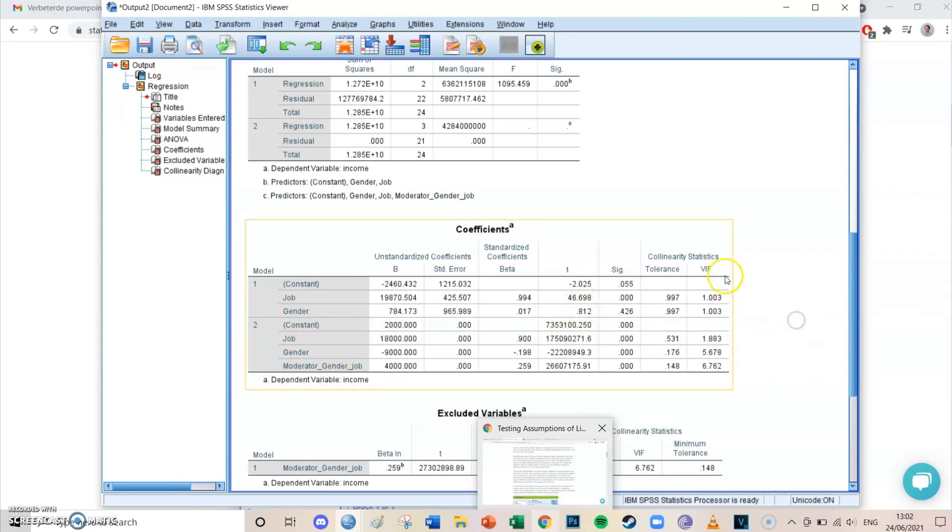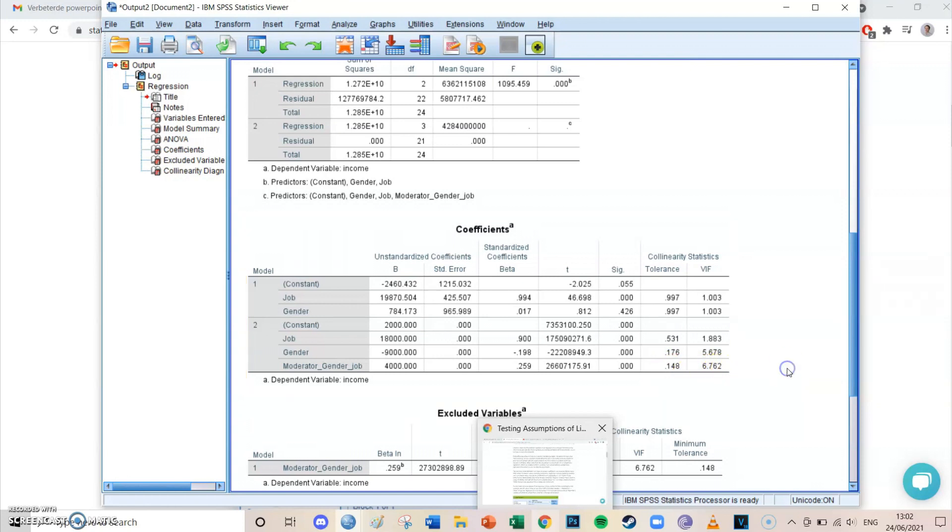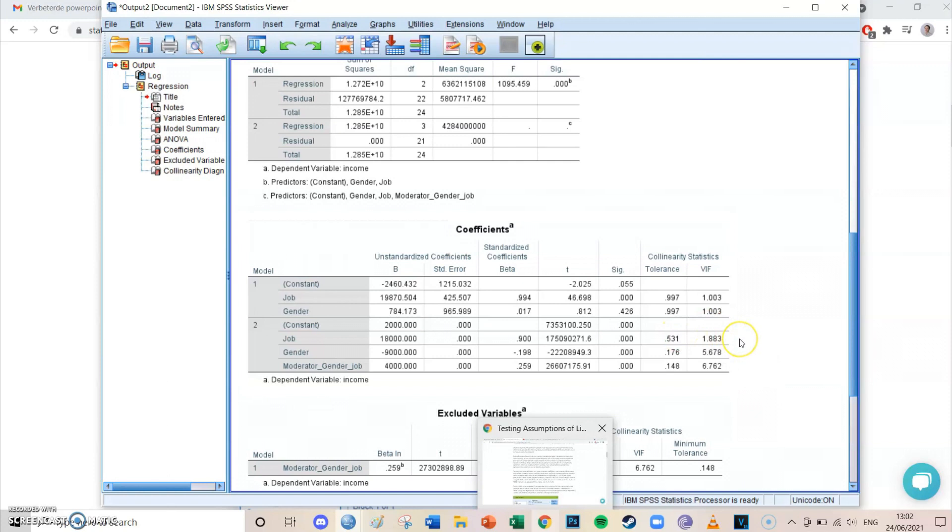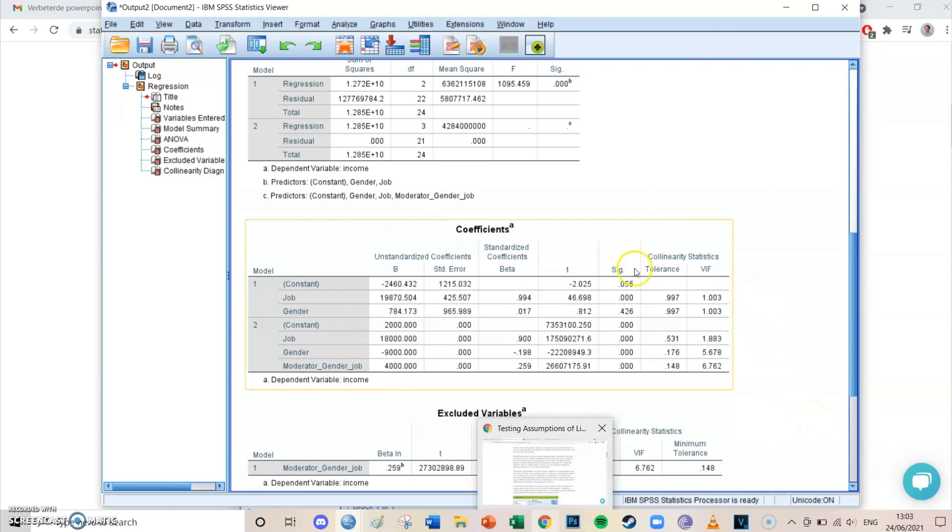And then you can take a look at the VIF, so the variance inflated factors, and it's basically the same value, only it is 10 divided by 0.53, and 10 divided by 0.176, and 10 divided by 0.148. So always, if one is okay, then the other is as well. And if one of them is wrong, then the other is as well. Because the VIF, so the variance inflated factor, is 10 divided by the tolerance. And the other way around, tolerance is 10 divided by VIF.